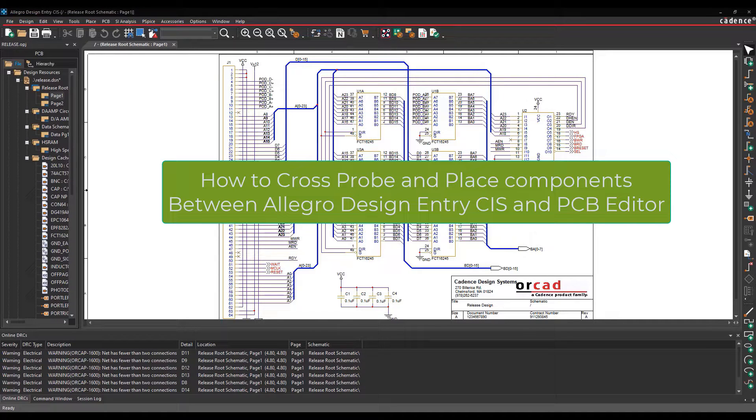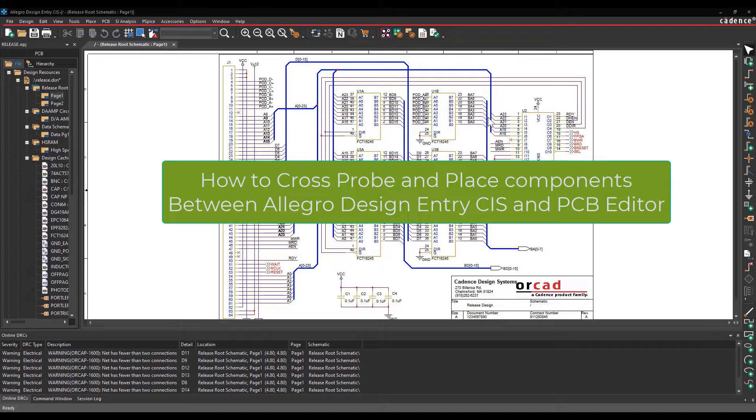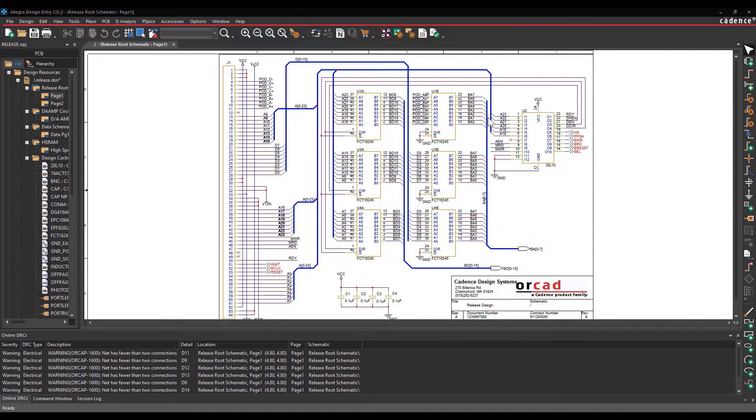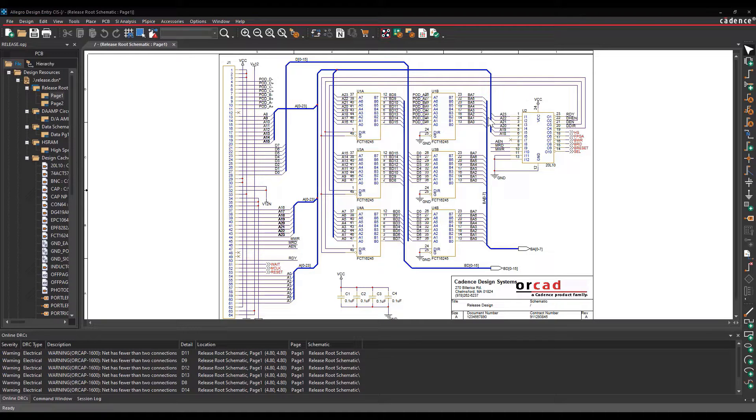This video will demonstrate how to cross-probe and place components between Design Entry Sys and Allegro PCB Editor. You can cross-probe or cross-select between Allegro Design Entry Sys or ORCAD Capture with the PCB Editor tool.